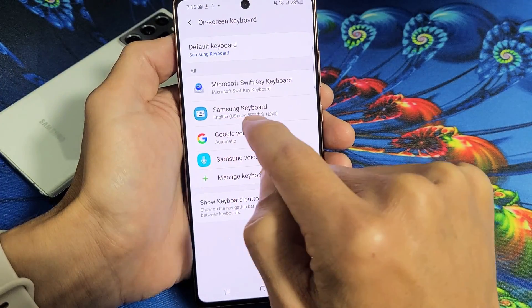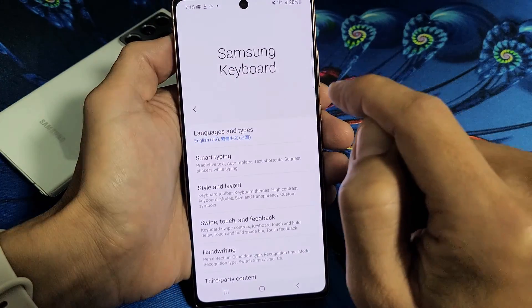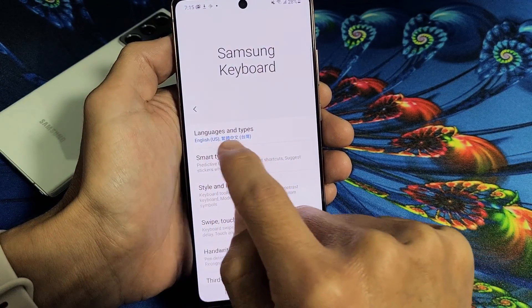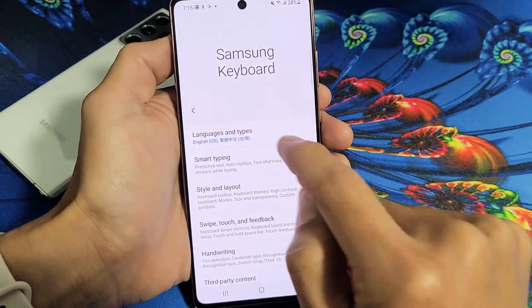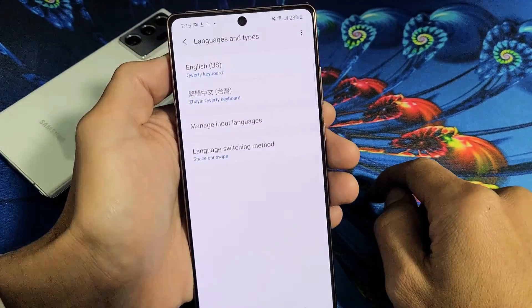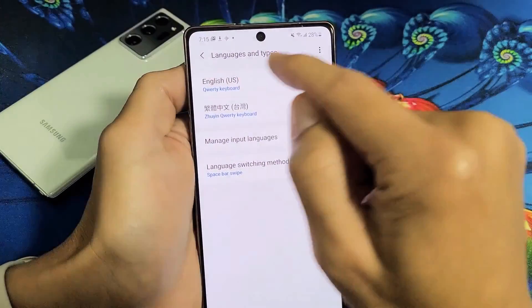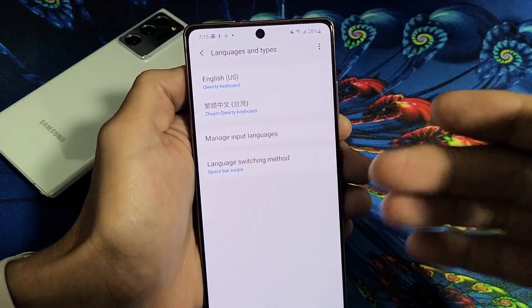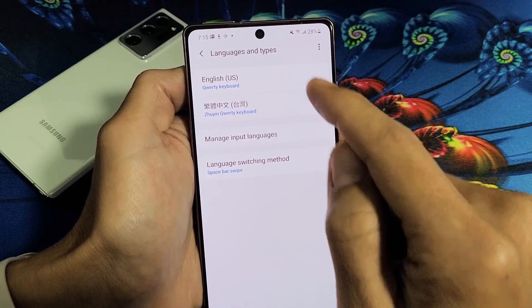Then you want to go down here where it says Samsung Keyboard. Let's tap that as well. And the first one right here is Languages and Types. Remember we're under Samsung Keyboard. So let's go ahead and tap on this. And you can see I have two languages on here right now — I have English and Chinese.